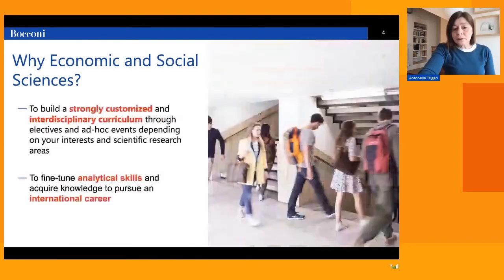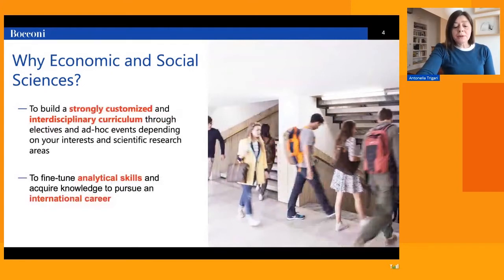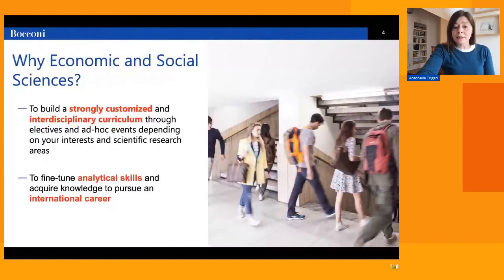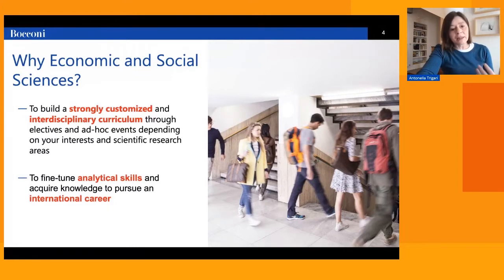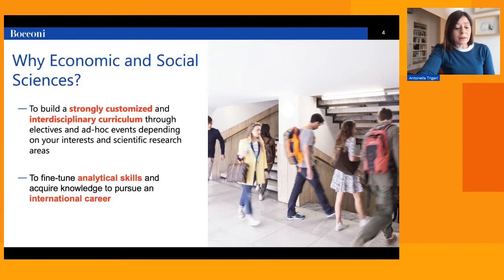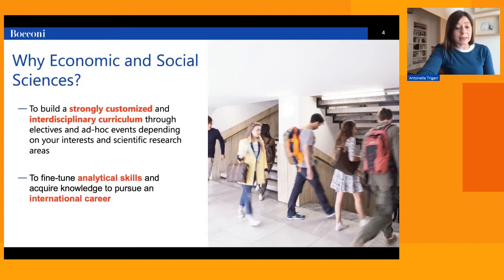To gain such interdisciplinary vision and knowledge, we allow students to build a strongly customized and interdisciplinary curriculum in two different ways: first, through the choice of electives, and second, through participation in dedicated events and initiatives that can be tailored to the specific scientific research interests or professional aspirations of the students.